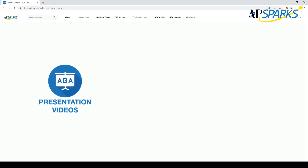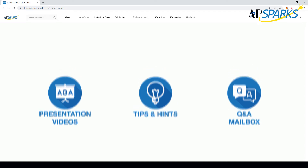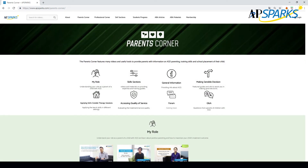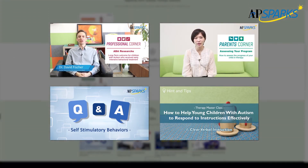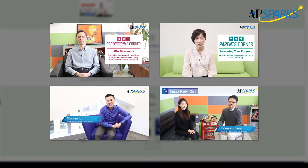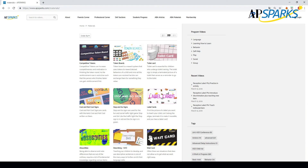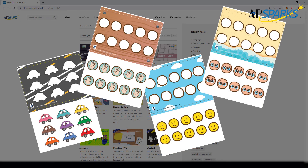The presentation, tips and hints, and Q&A mailbox video sections compile numerous clips on a variety of interesting topics on ASD. Each video aims to help increase your knowledge about all aspects of autism and ABA treatment. The website also includes an ABA materials section where you can download unlimited ABA tool templates, worksheets, and guidelines.